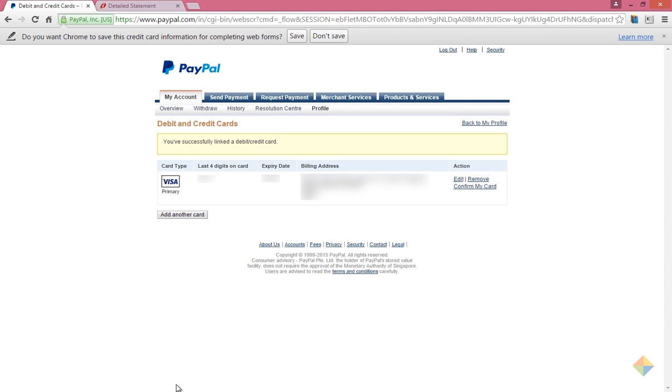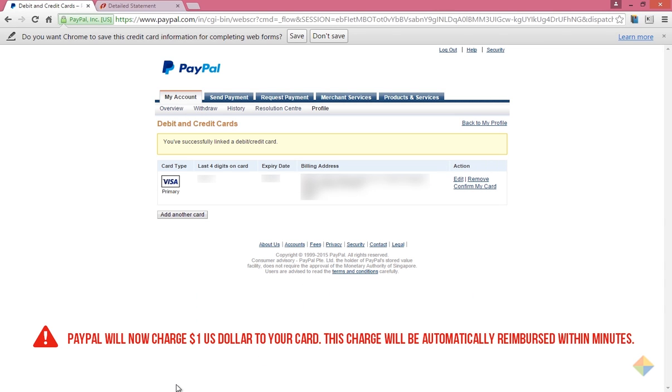PayPal will now charge your card 1 US dollar but it will be reimbursed within minutes.